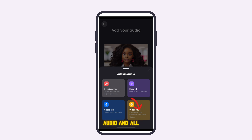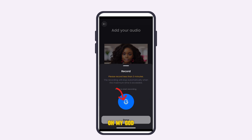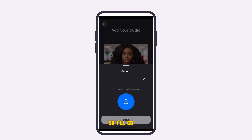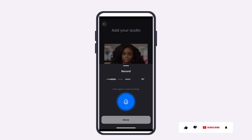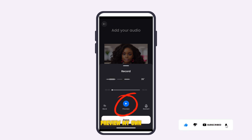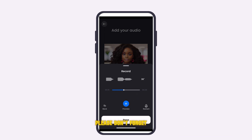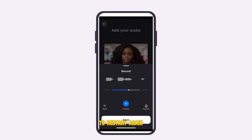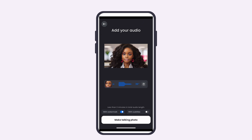Tap on 'Add Audio.' You can use an AI voiceover, do your own recording, use a video file (the AI will extract the audio), or upload an existing audio file — just make sure it's less than three minutes. I'm going to click Record, then tap the circle microphone to record. Once done, click Preview to hear your recording. If you don't like it, click Restart to redo it and correct any errors.